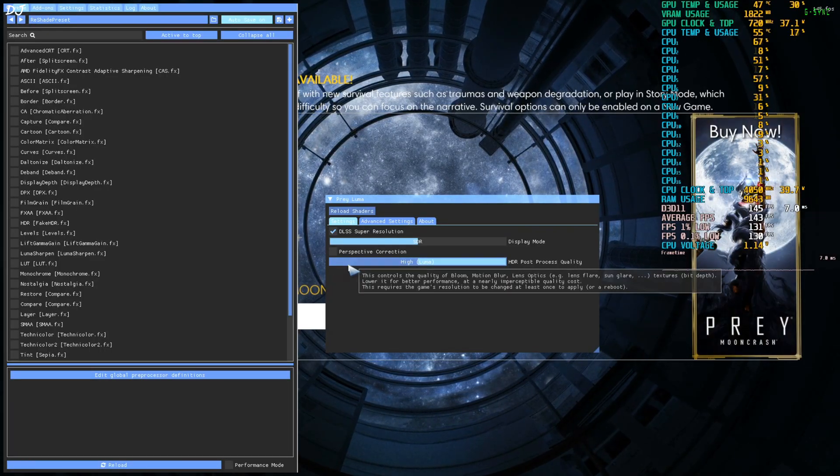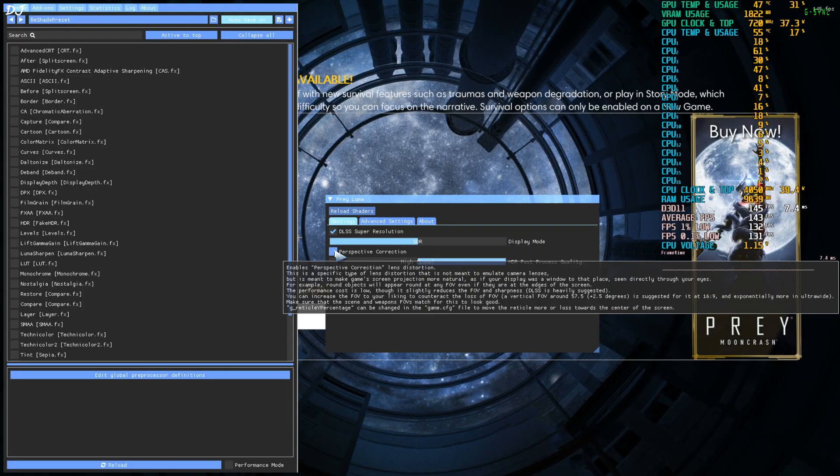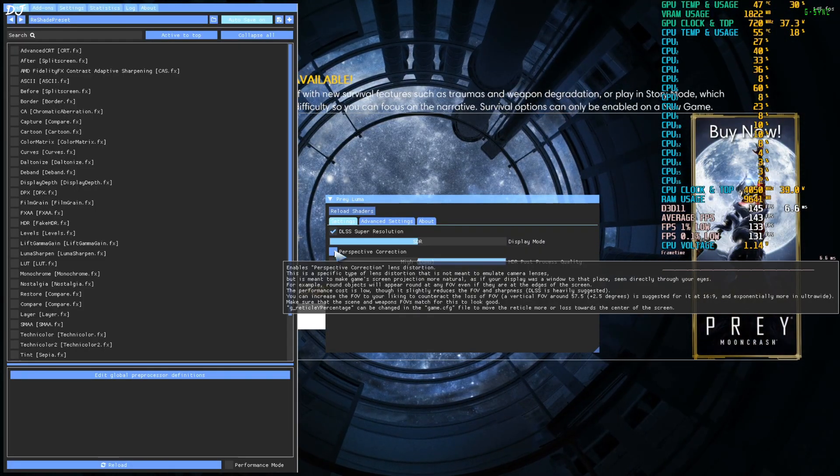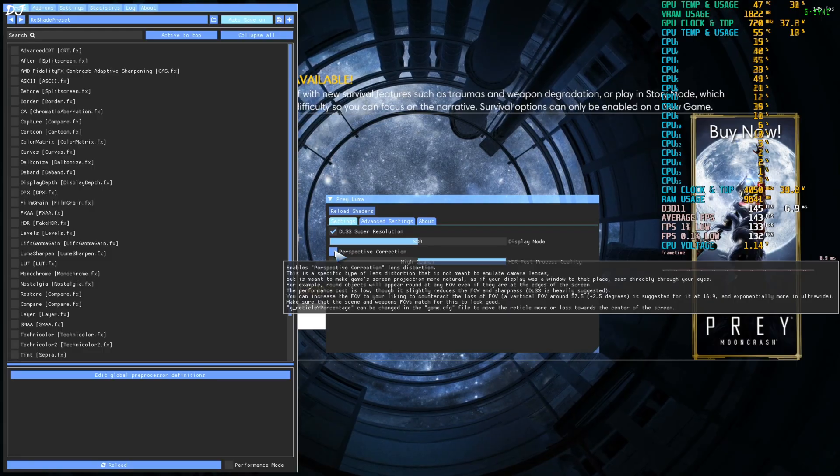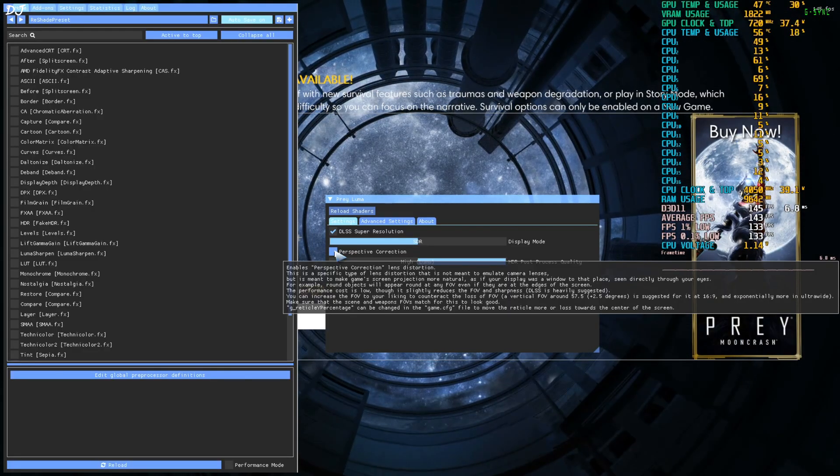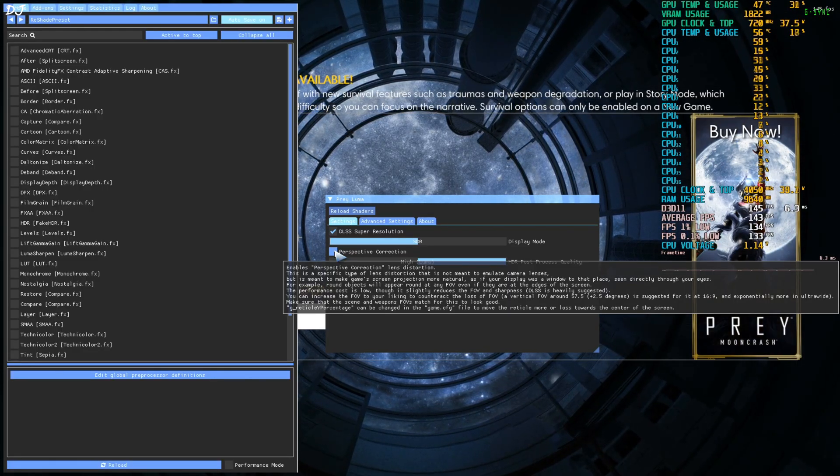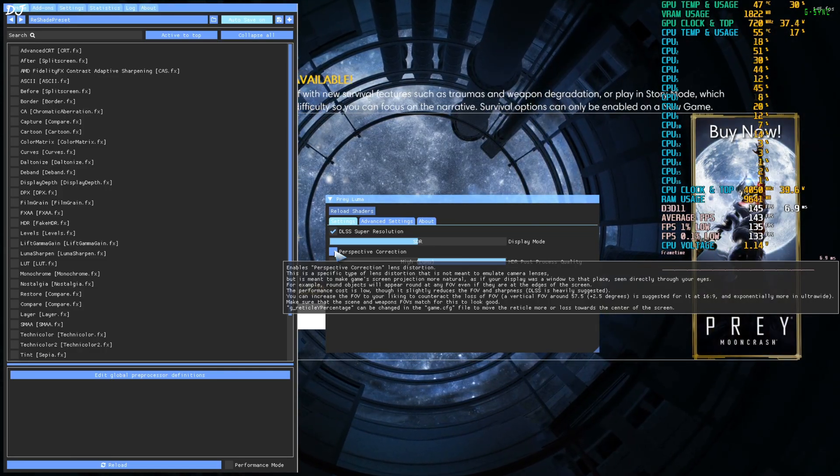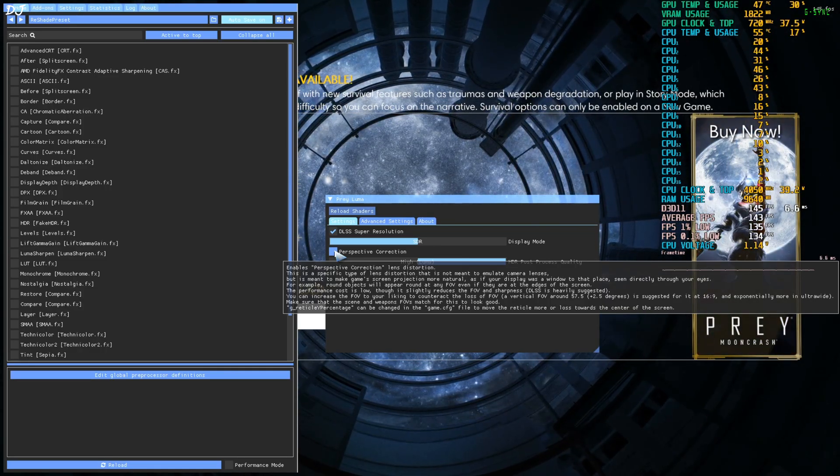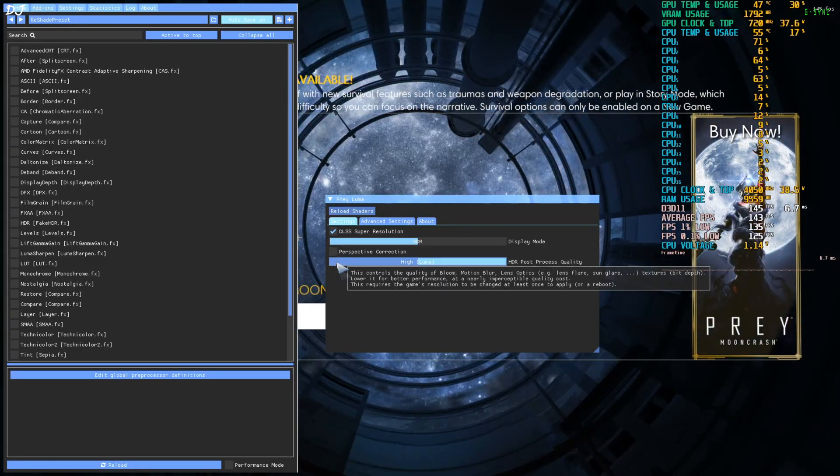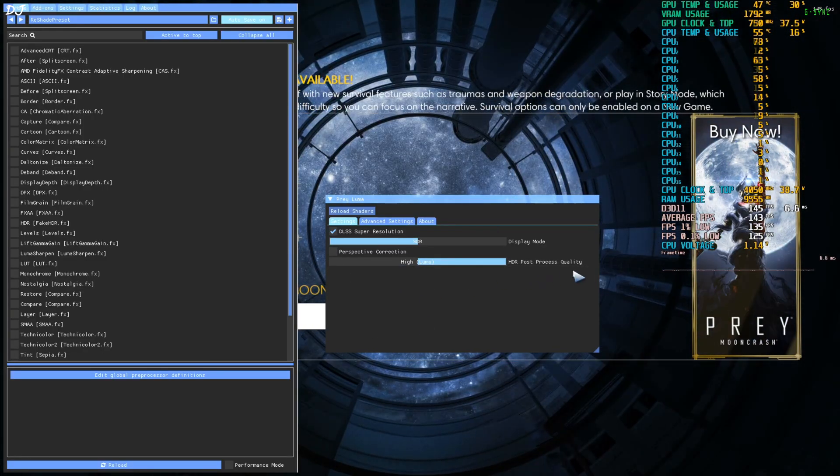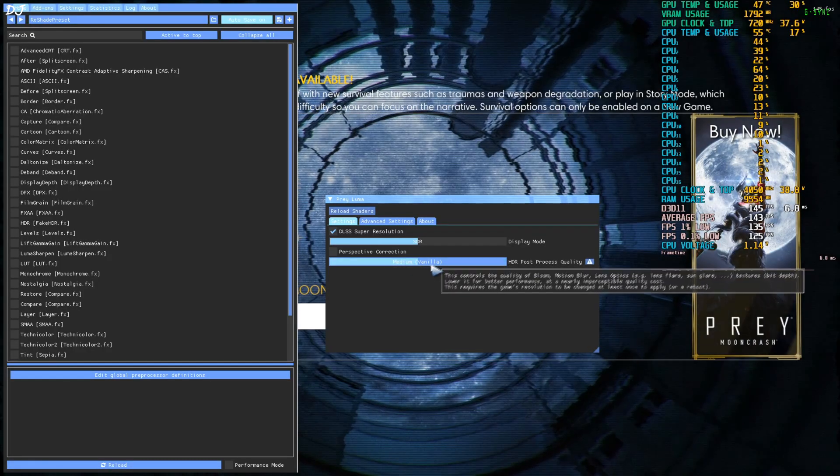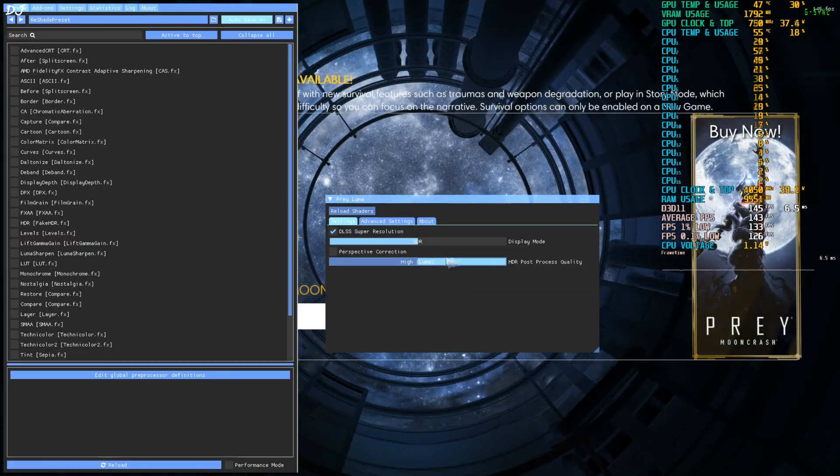Perspective correction setting disabled. Enabling this setting will reduce the field of view and the in-game sharpness. This setting is meant to make the game screen projection more natural. As if our display was a window to that place seen directly through our eyes. It basically makes the corners look a bit curved. It's completely up to you if you want to use it or not. You can switch to medium. Again completely up to you. I'll stick with high luma.